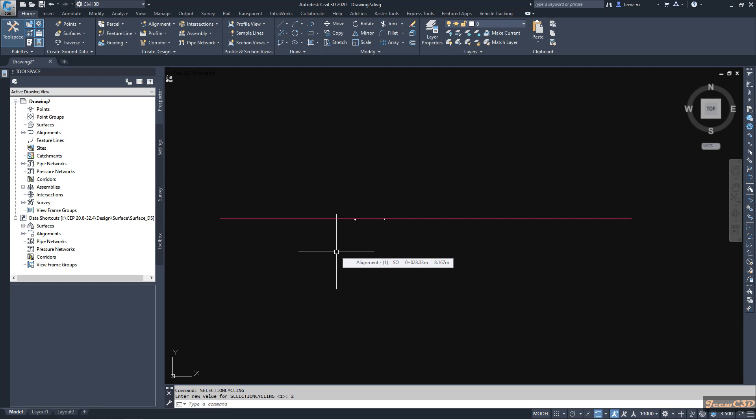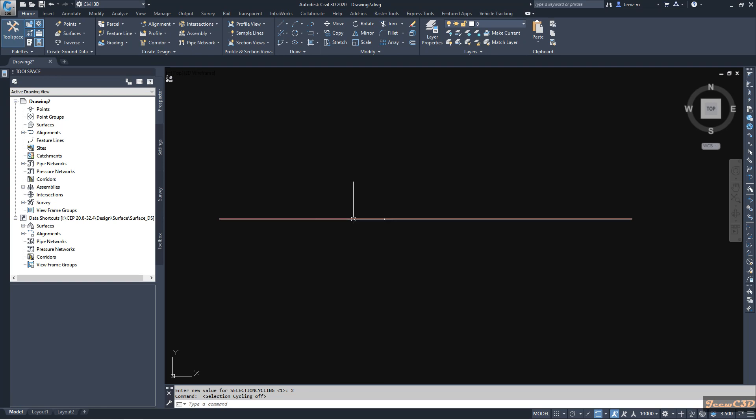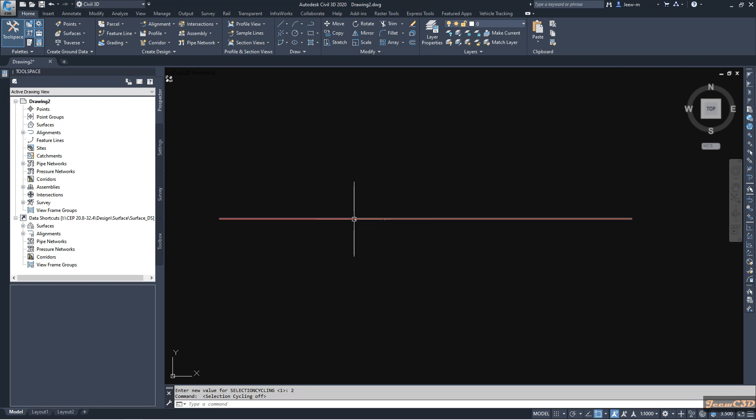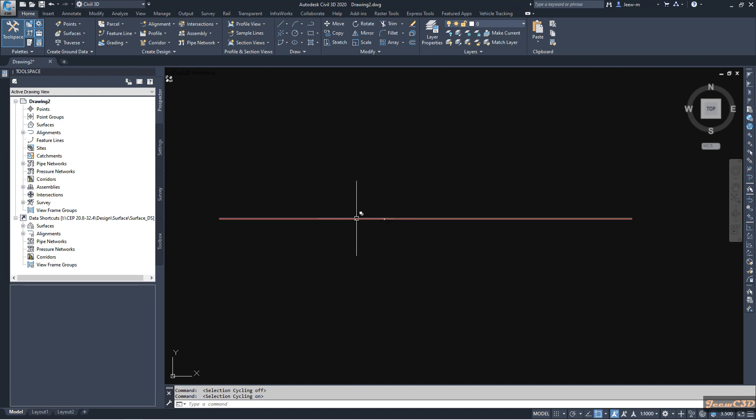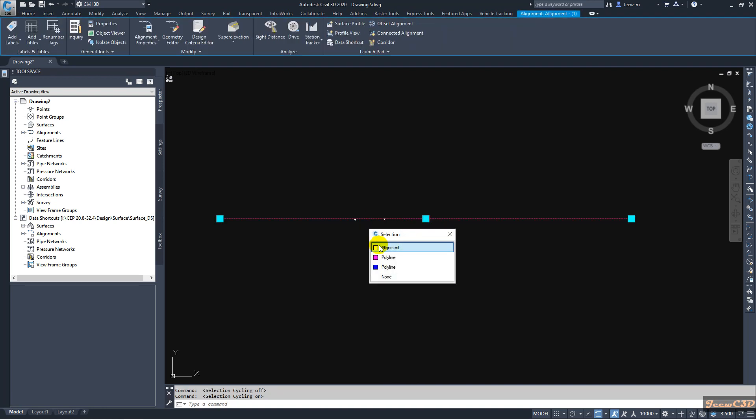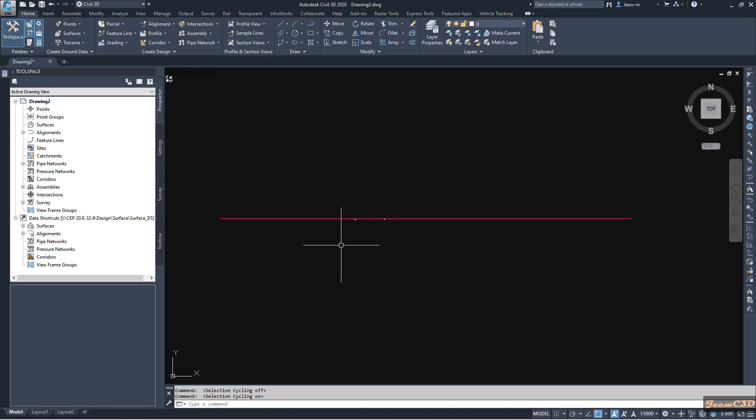If you want to turn it off you can press Ctrl+W, then it will turn off the selection cycling command. If you want to turn it back on you can select Ctrl+W again and it will turn on the command.